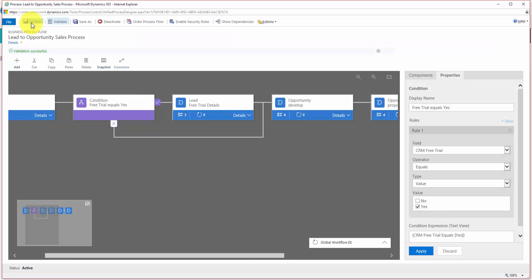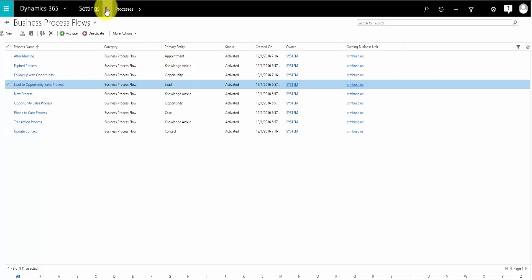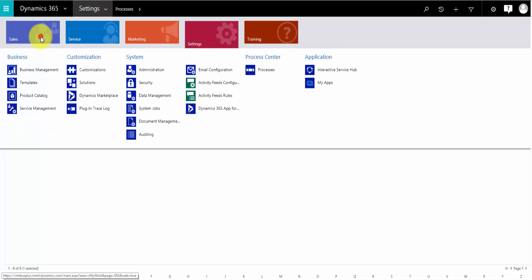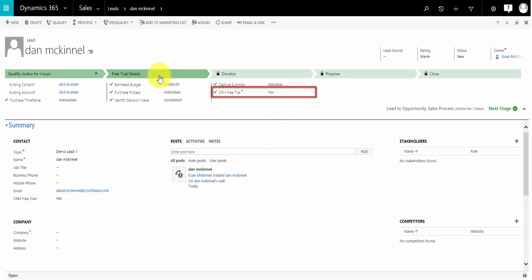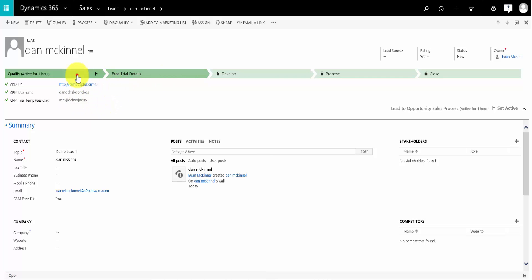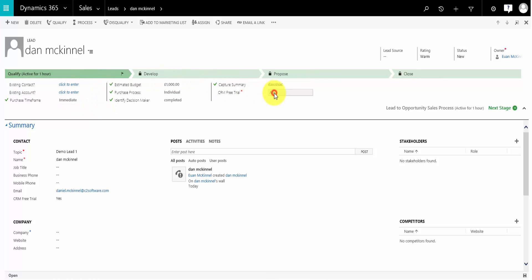So I'll click Update. If there are any logic errors in your business process flow, these will be highlighted. You can click Validate at any point to make sure it's working, but updating will also do that check. Let's go back and navigate to Leads to see that in action. Because in this particular lead we have yes, it has opened up the free trial details area for us to fill in. If I go back and change this to no, it disappears and we can move on in our process.